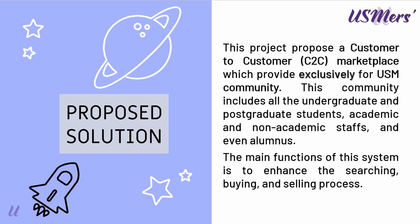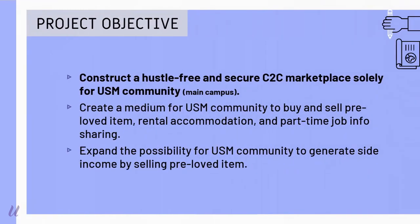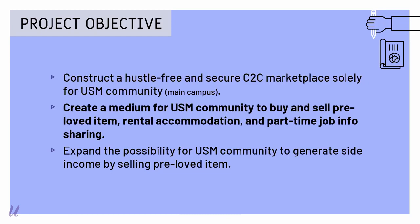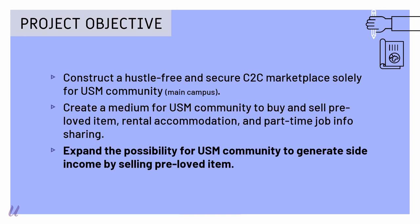The main function for this system is to enhance the searching, buying, and selling process. The objective for this project is to construct a hassle-free and also secure C2C marketplace solely for USM main campus community. To create a medium for USM community to buy and sell pre-love item, rental accommodation, and part-time job info sharing. Next, to expand the possibility for USM community to generate side income by selling pre-love item rather than throwing it away.